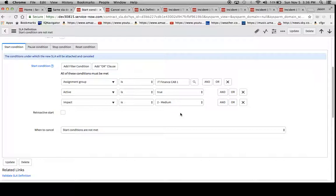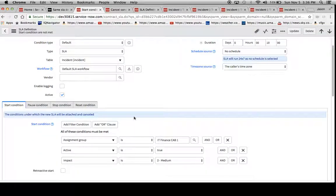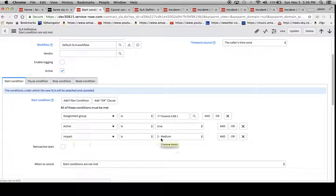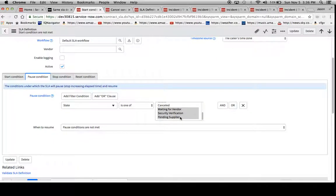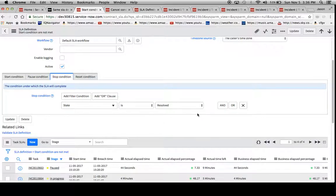So I'll just show an example of how this works, and then I'm going to show you how you can build a different type of construct for the SLA definition in order to make sure it doesn't cancel until the very end. So let's take a look at this one right now. Here are our start conditions. Assignment group is IT finance cap one, active equals true, and impact is two medium.